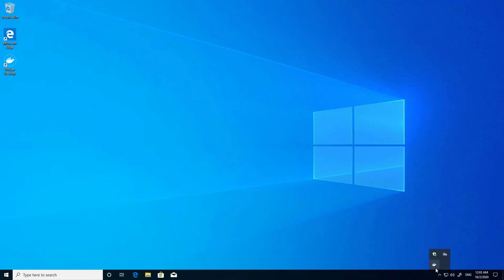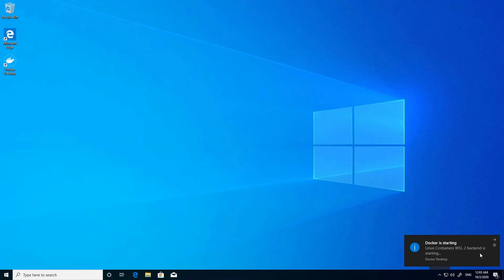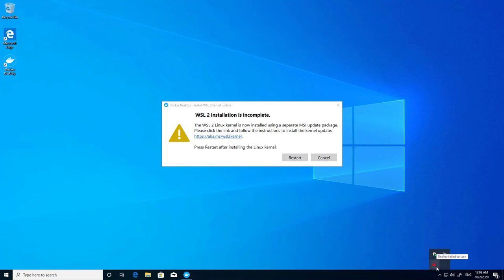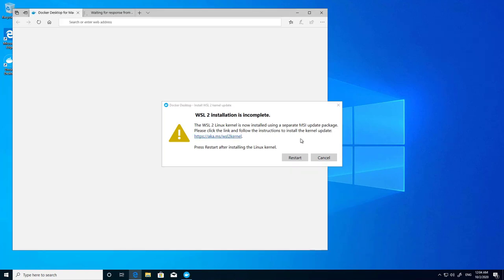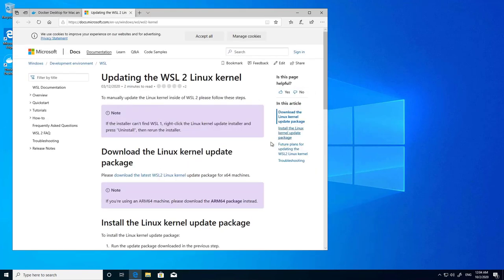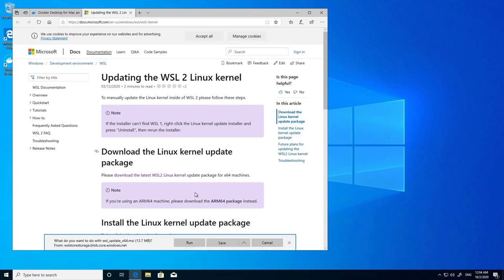After Windows restarted, we can see the Docker icon. After restarting, it requires Windows Subsystem for Linux, and as we can see it is red, which means it failed to start. So I open the link which navigates me to the Windows Subsystem for Linux page so I can install this component.